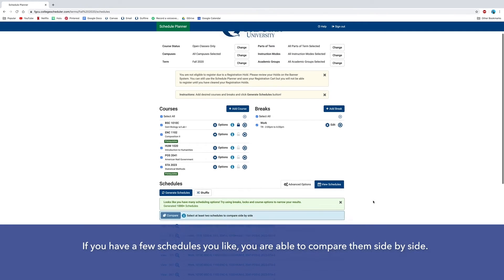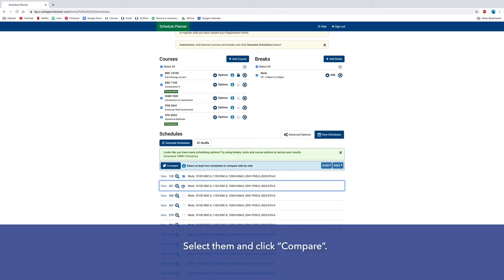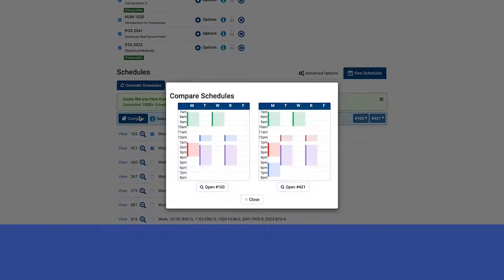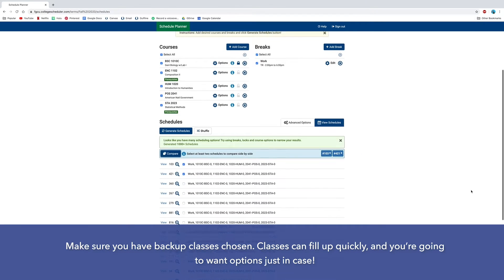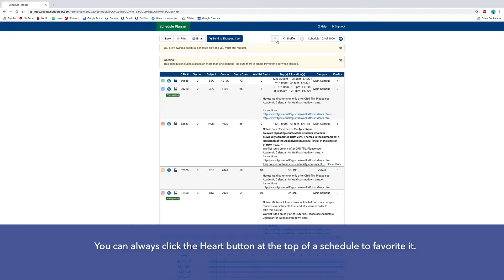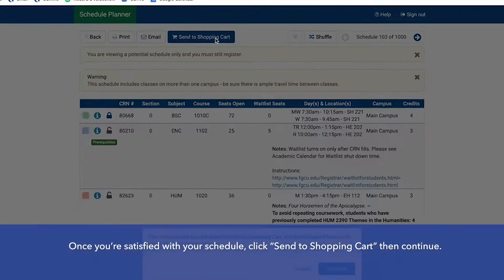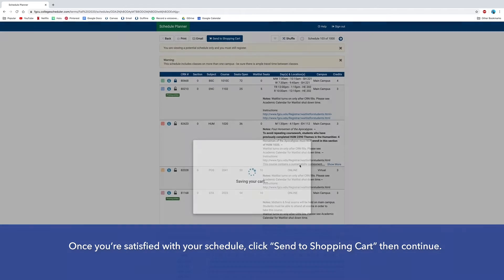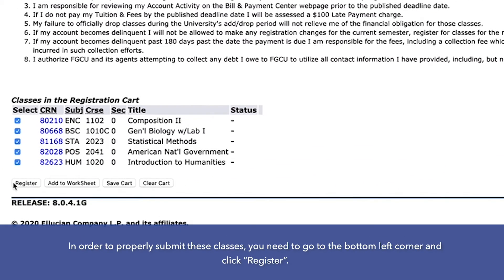If you have a few schedules you like, you're able to compare them side by side — select them and click Compare. Make sure you have backup classes chosen, as classes can fill up quickly and you're going to want options just in case. You can always click the heart button at the top of a schedule to favorite it. Once you're satisfied with your schedule, click Send to Shopping Cart and then Continue.